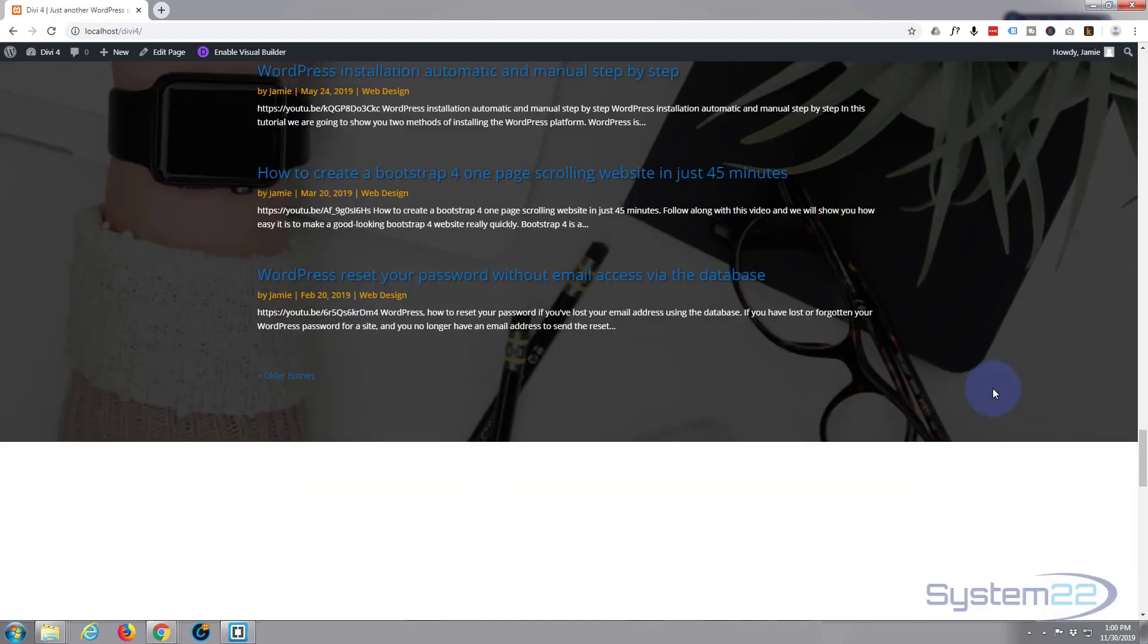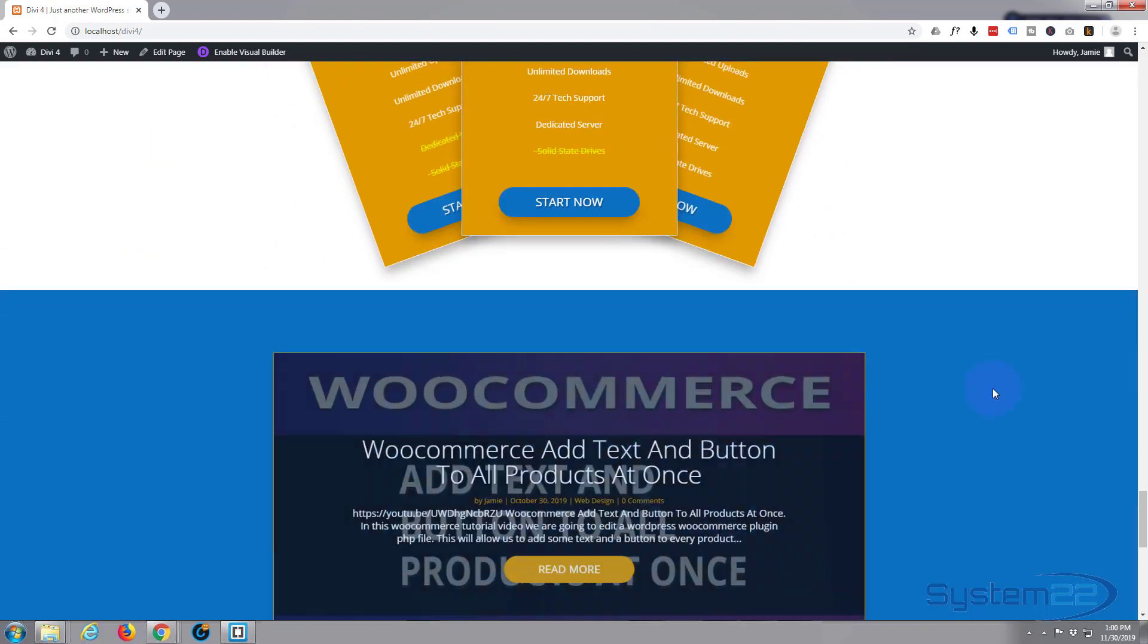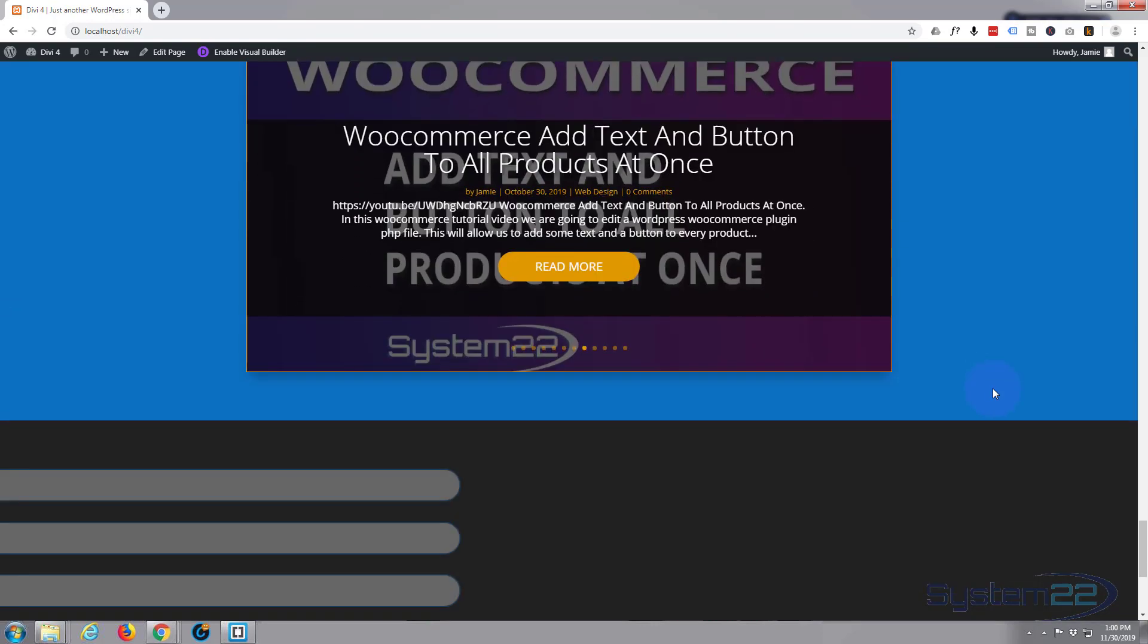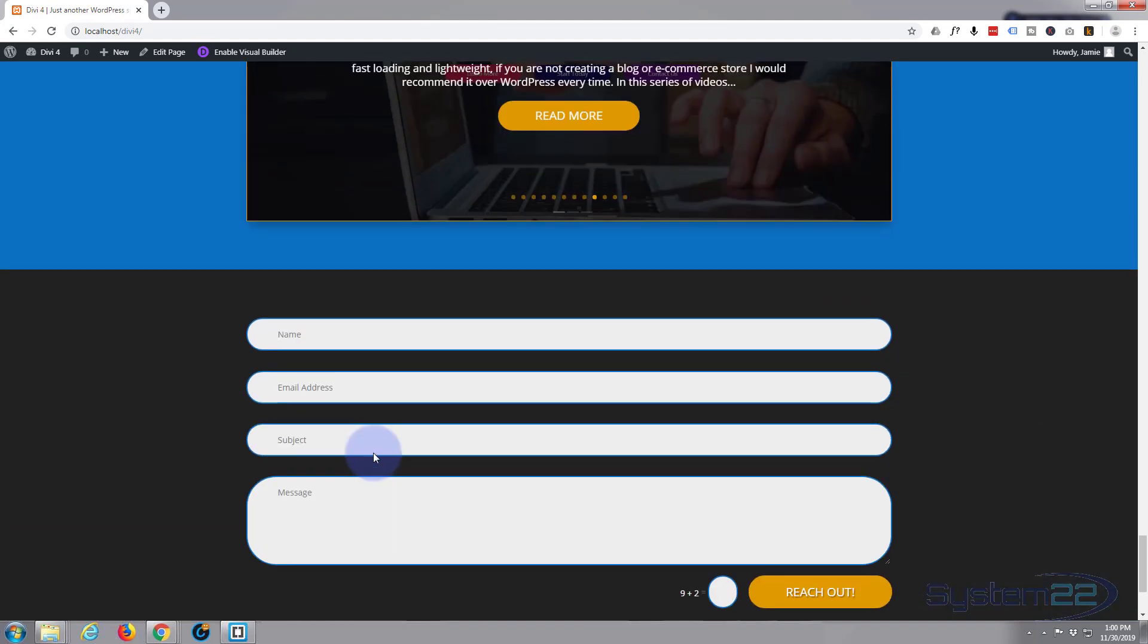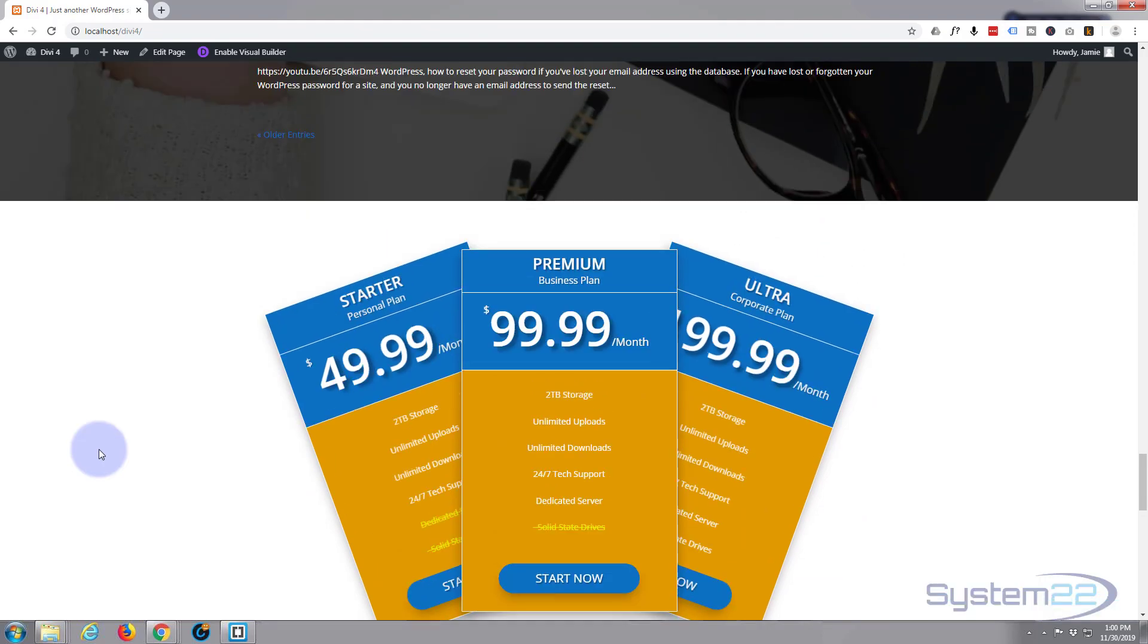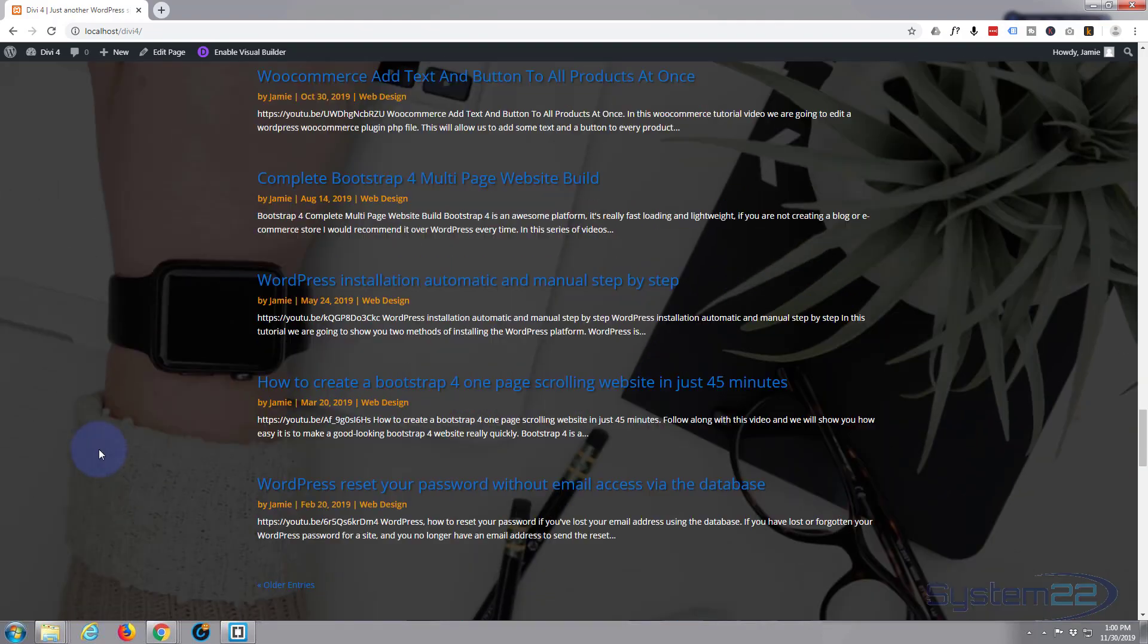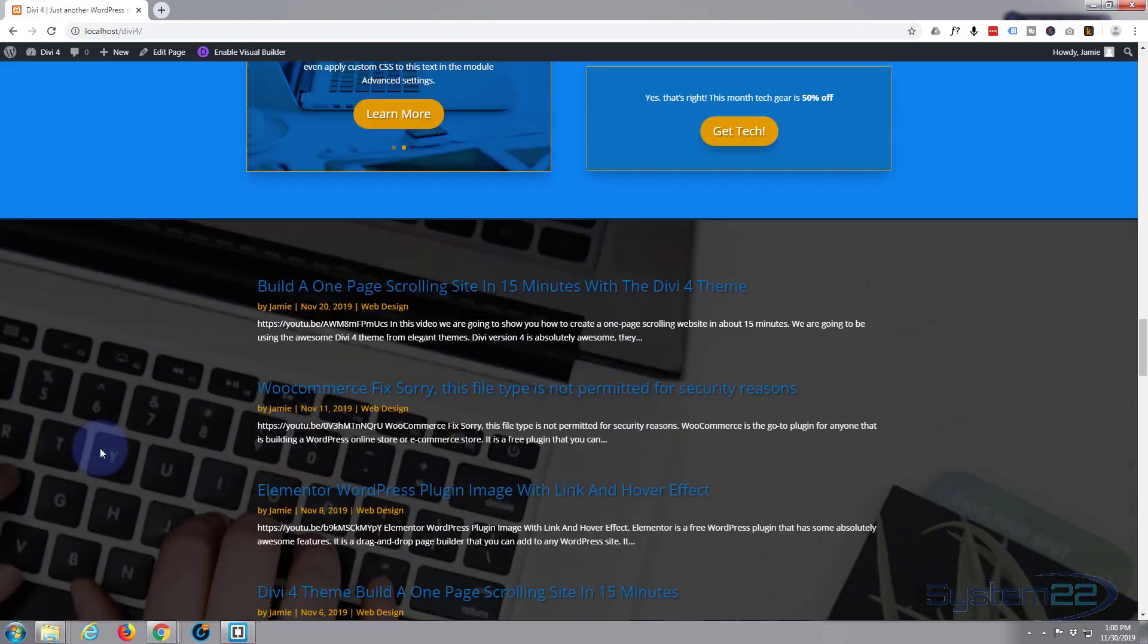If you want to take the Divi 4 theme for a test run, you can do so from my affiliate link below this video. What we're going to do today is work with this page. At the moment this is just a regular page you have to scroll down to find what you want.